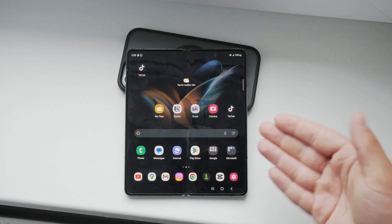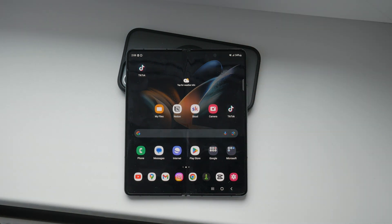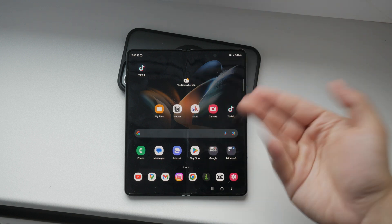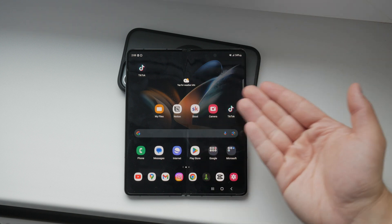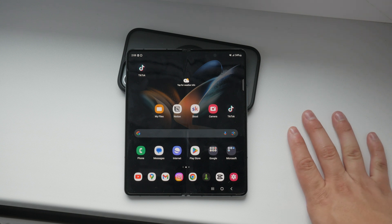Hello everyone, welcome back to Foxtech. In today's video, I'll be showing you how to watch Apple TV on your Android device. Whether you're using an Android phone or an Android TV, I'll walk you through the steps to get you started with Apple TV. Let's dive right in.